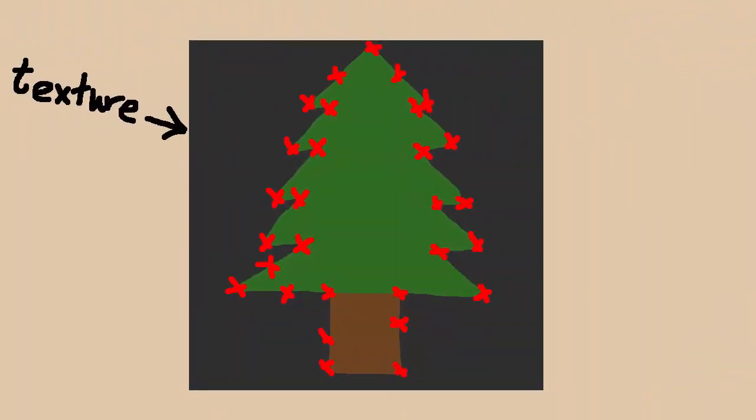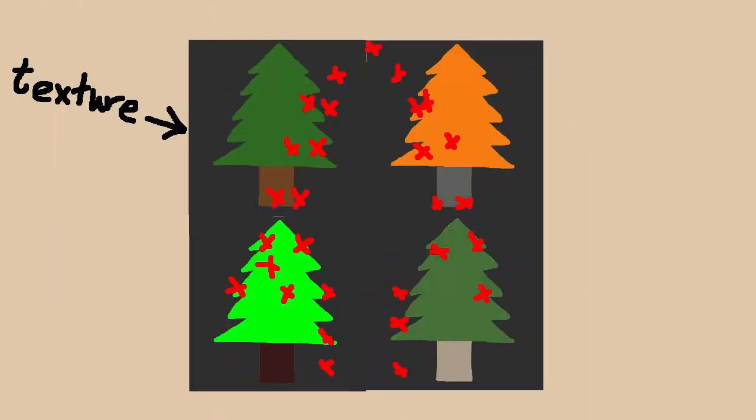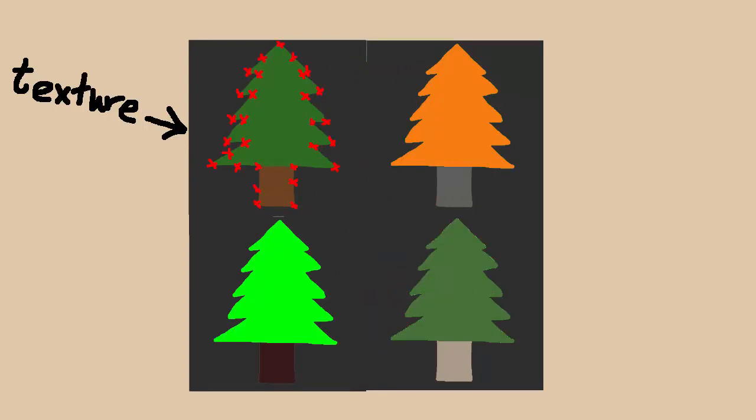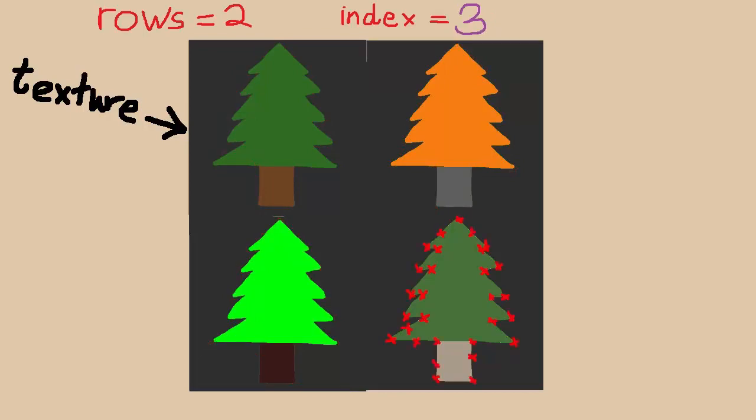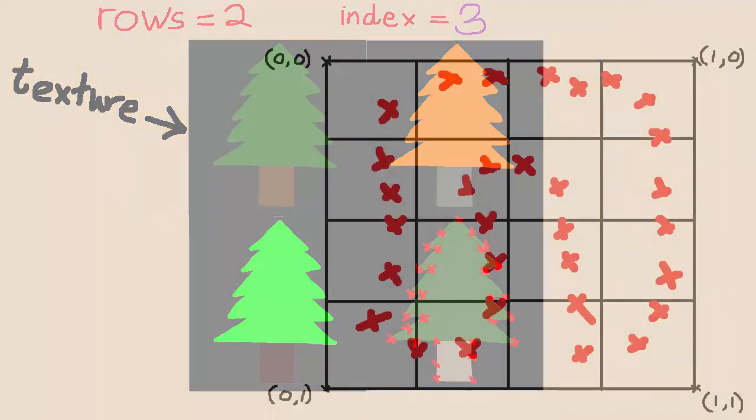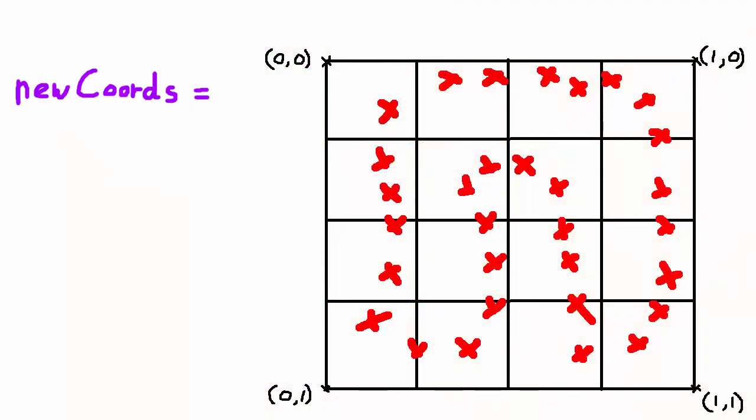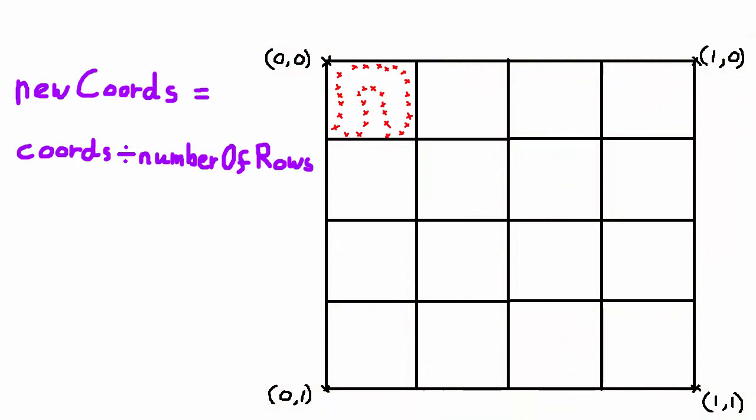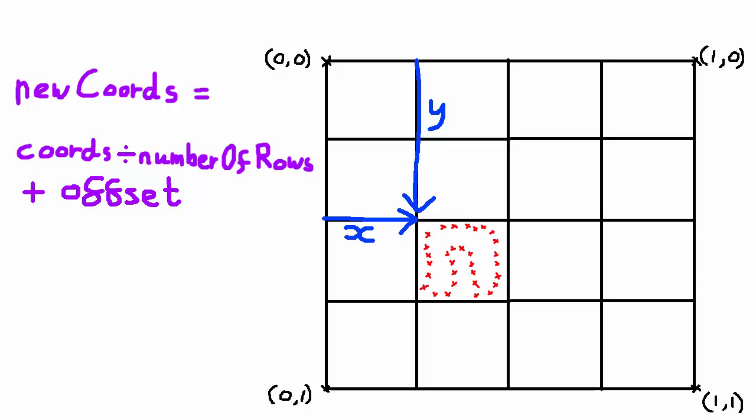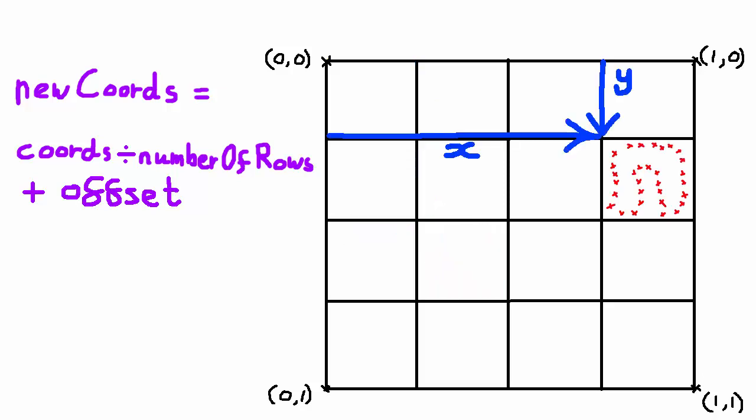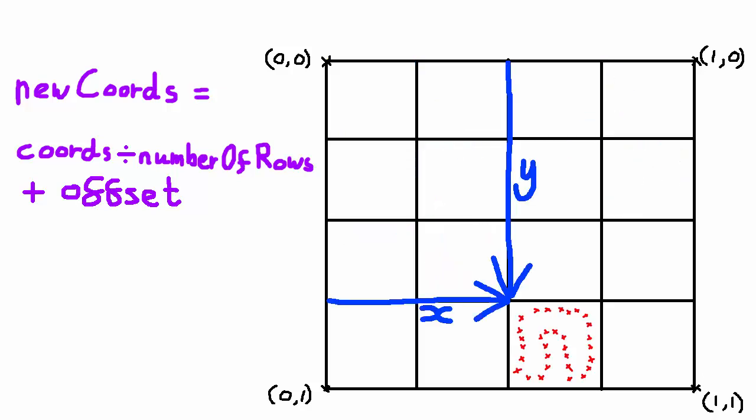So as I showed earlier, when using a texture atlas, we need to recalculate the object's texture coordinates depending on the atlas size and the texture index of the entity in question. To calculate the new texture coordinates, we'll first have to scale down the original texture coordinates using the number of rows variable, a value which we already have in the model texture class. Then we need to add an x and y offset to each texture coordinate depending on which texture in the atlas we want to use. So we need to convert our texture index variable in the entity class into an x and y offset.